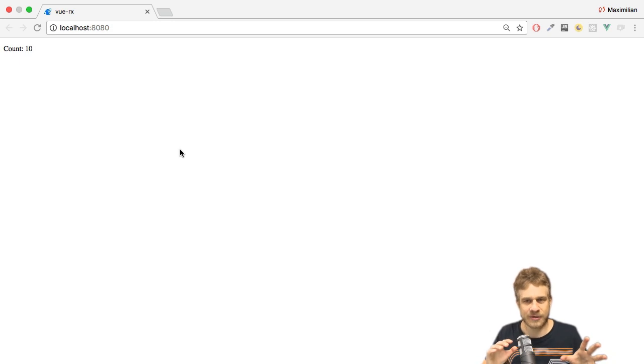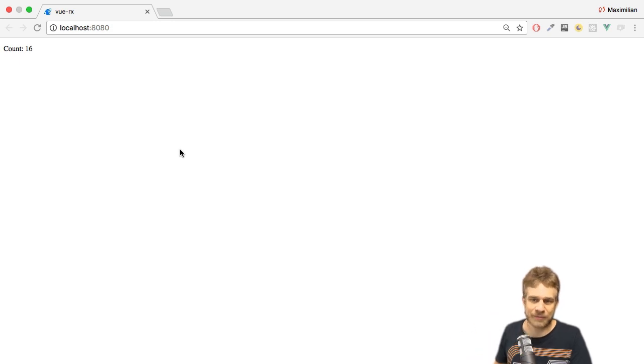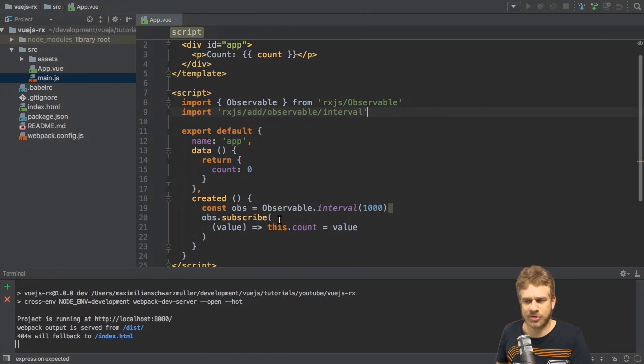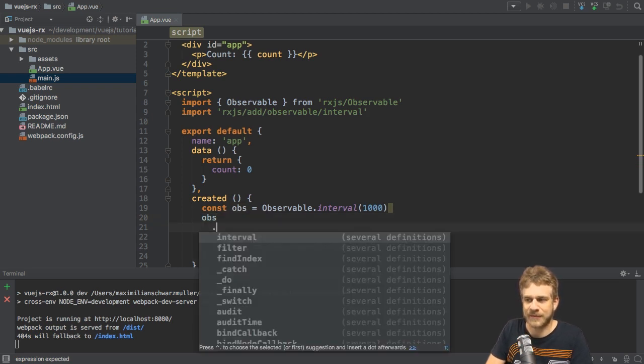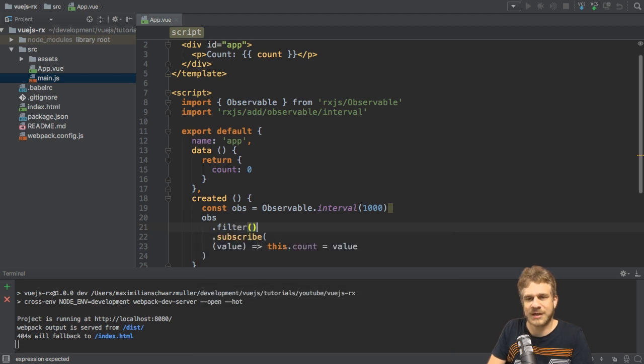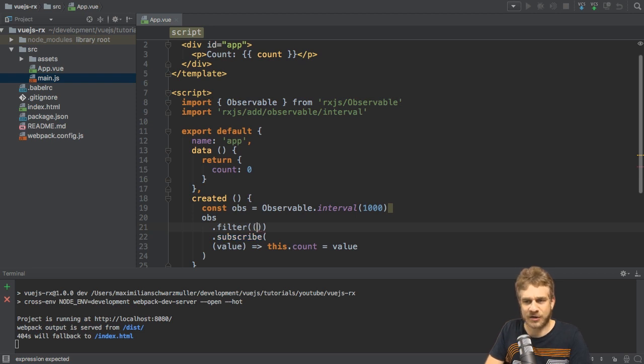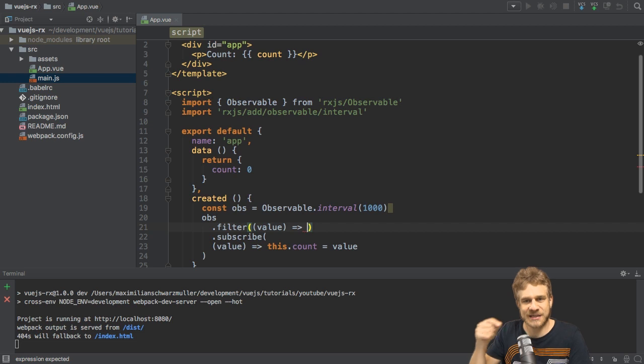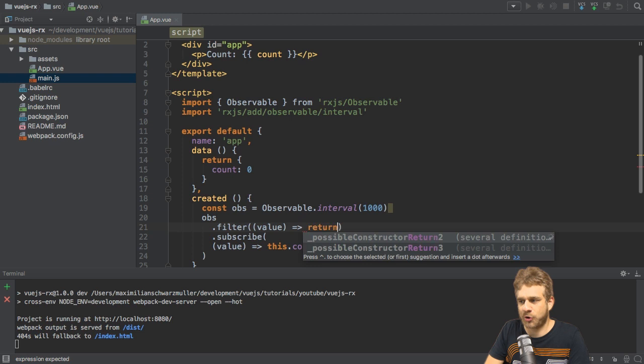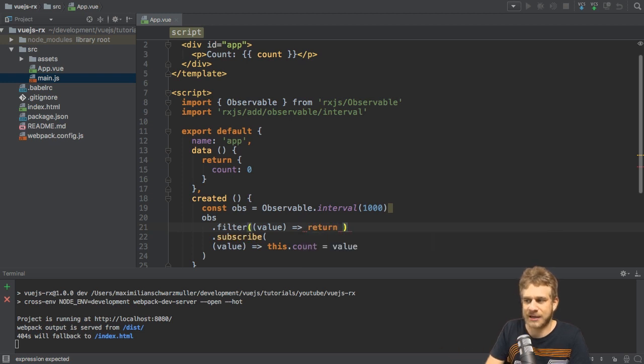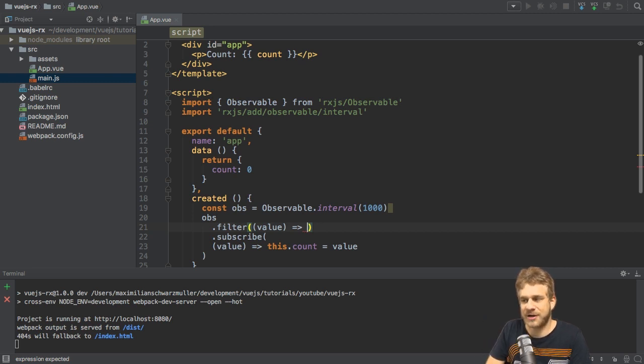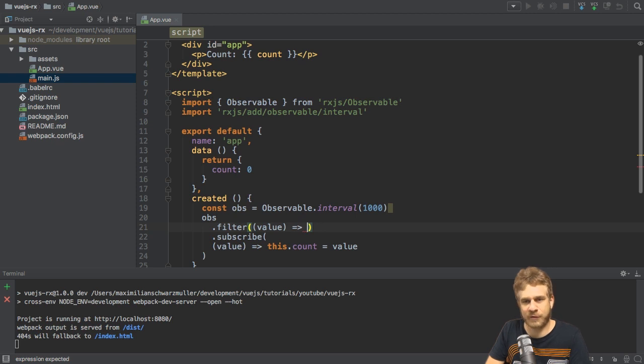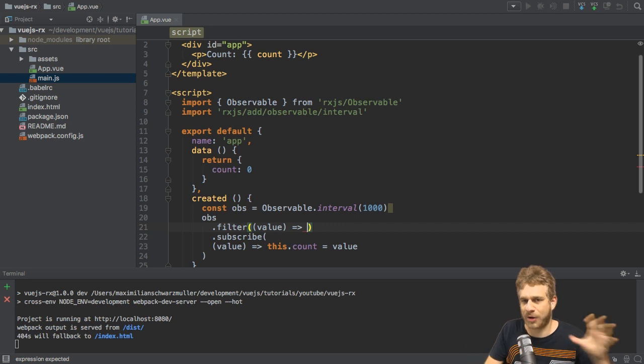Now we could stop here, but I also want to show you how to use an operator. Let's say we only want to output even numbers here. So as you learned in one of my other videos, we can do this by simply chaining another operator before subscribing. And the filter operator would allow us to filter the values, which is what we want to do. Filter takes a method as an argument where we get the value, so this is executed for each value which is emitted. And then we simply return, and since this is an inline arrow function I can omit return but it will be added implicitly. So we return a value and the value I want to return is true or false. True if I want to allow the value to continue, false if I want to drop it.